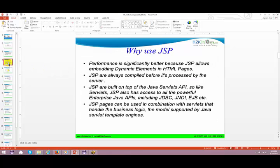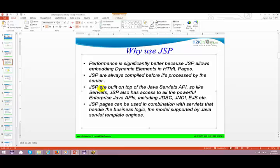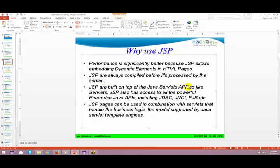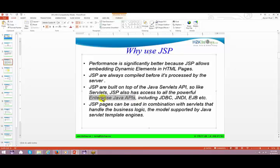Why do you need to use JSP? Performance is significantly better because JSP allows embedding dynamic elements in HTML pages. JSPs are always compiled before they are processed by a server. We'll see how JSPs get converted to Java files. JSP is built on top of Java Servlets, and I keep saying that if you understand servlets properly, JSP is just a peanut.